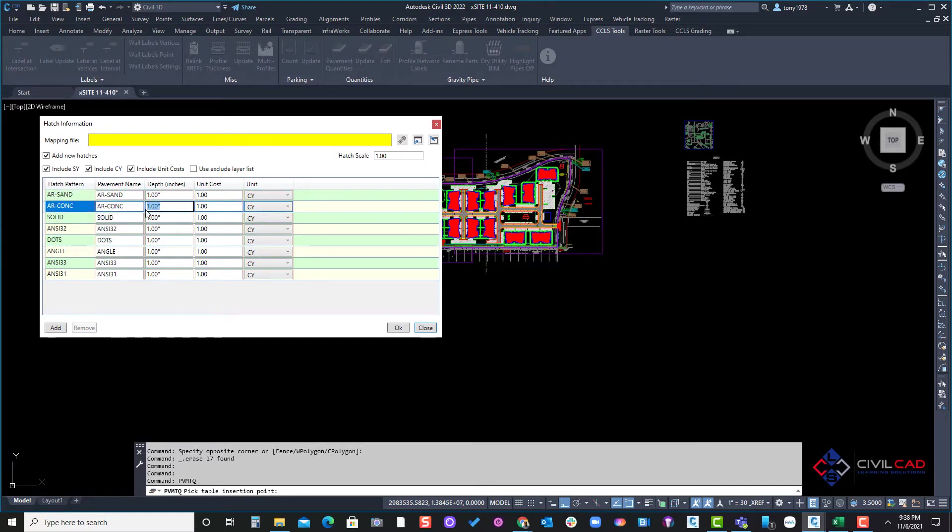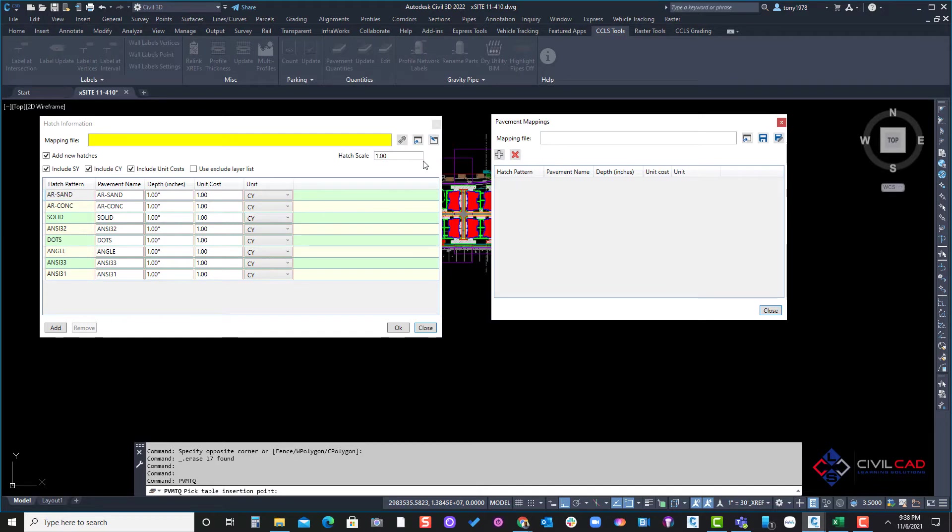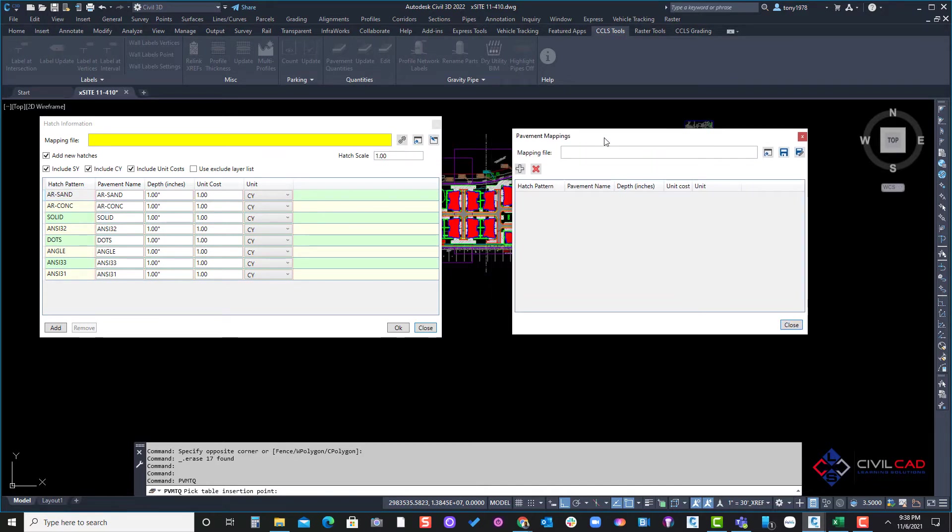Also thicknesses or units. So I'm going to go up top here under edit pavement mapping and we're going to go through that process and start assigning names to the pattern.